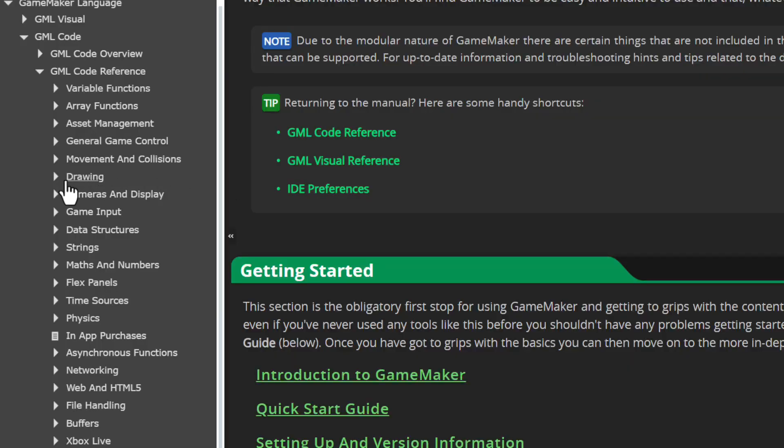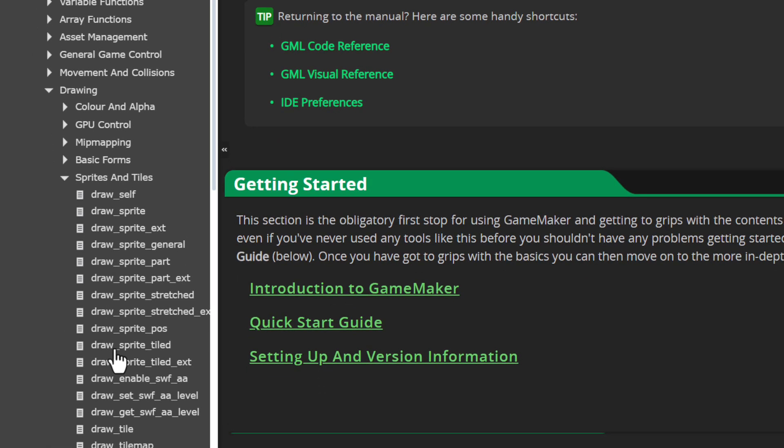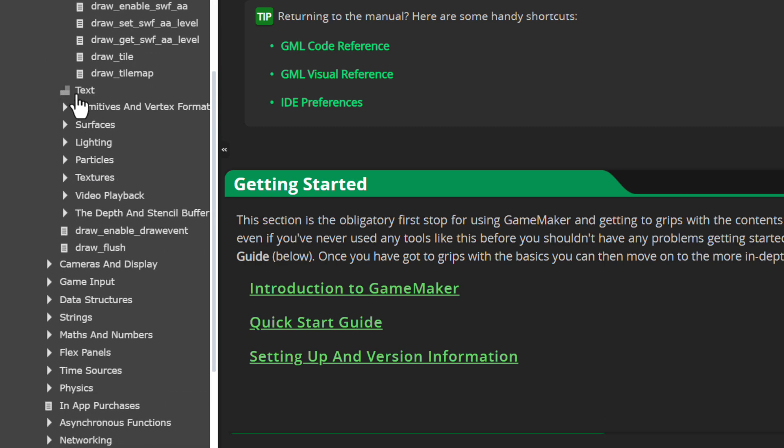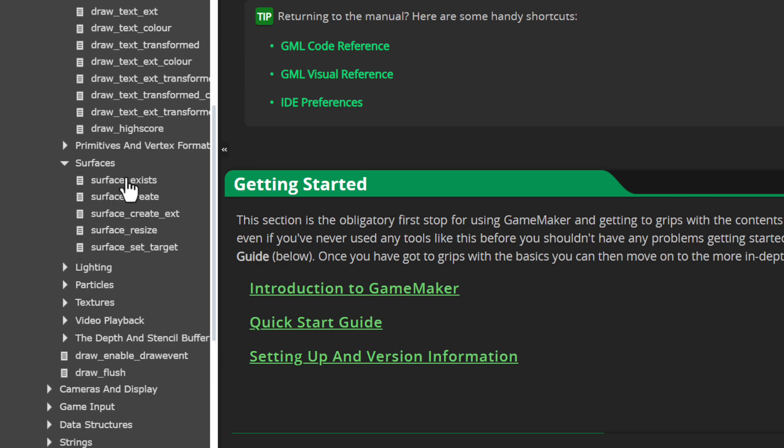Side note, there are many drawing functions in GameMaker and in this video we are only going to talk about the sprite ones. So if you want me to cover some other category of functions as well in a different video, let me know in the comments.